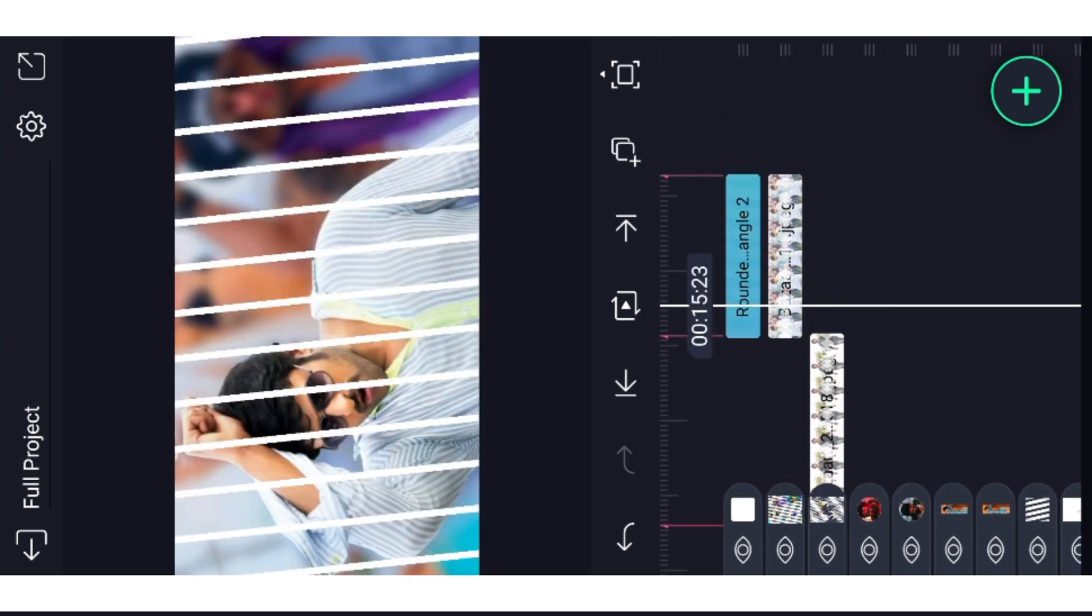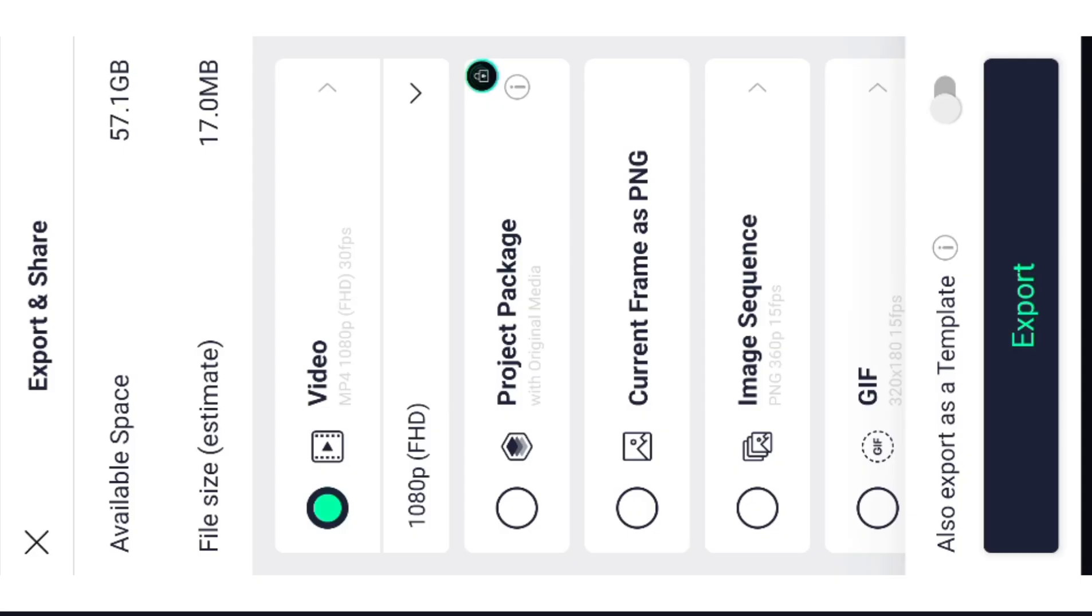We can add settings for the share. We can change the ratio, download. Thank you all for watching.